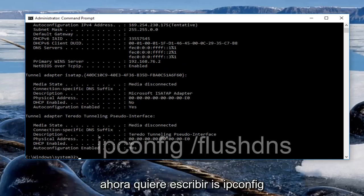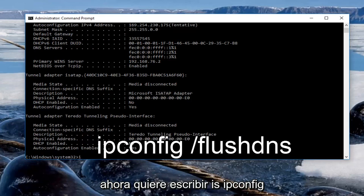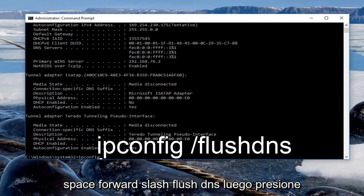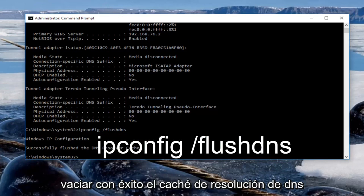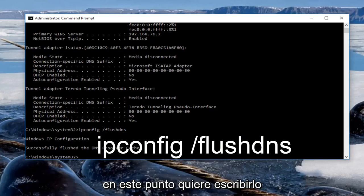Now you want to type in ipconfig space forward slash flushdns then hit enter on your keyboard. Should say successfully flushed the DNS resolver cache.